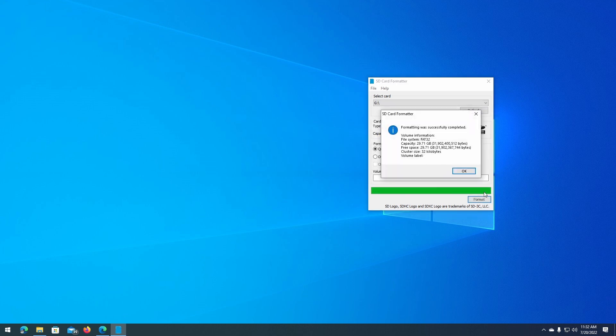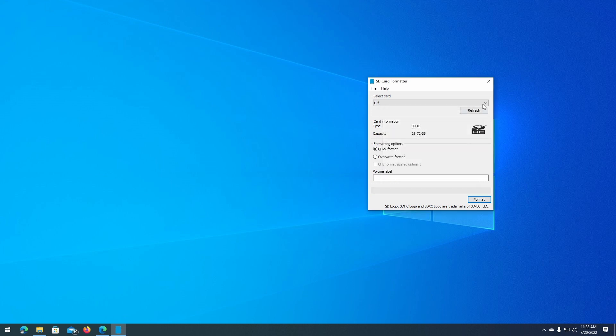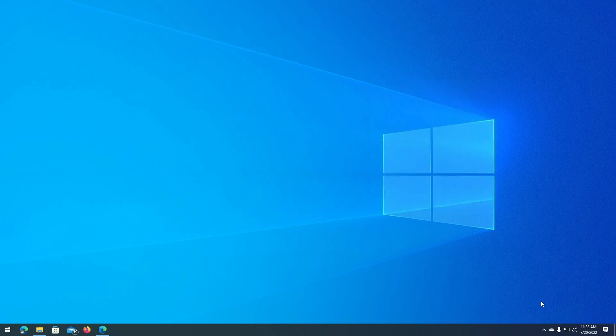After a few moments, you will see this message: Formatting was successfully completed. It tells us the file system and the cluster size, volume label, and all other information. At this point, you can close the SD Card Formatter and eject your card.